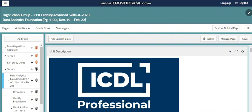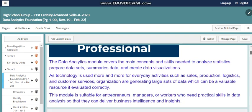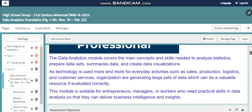This module is going to help you understand more about data science, big data, and data analytics — all of these terms are related to each other. Within this module we are going to cover the main concepts and skills needed to analyze statistics, prepare data sets, summarize data, and create data visualizations.